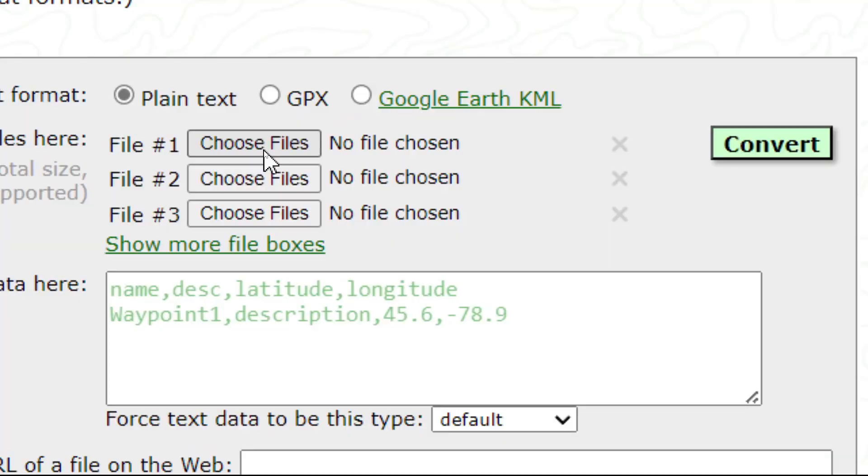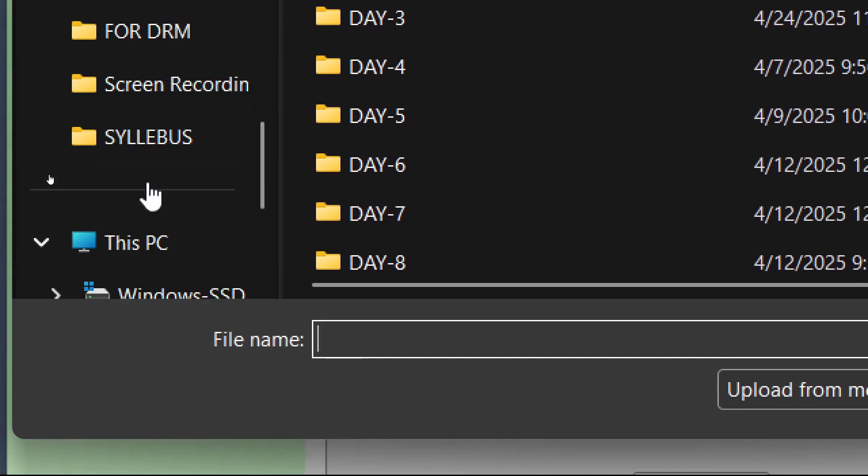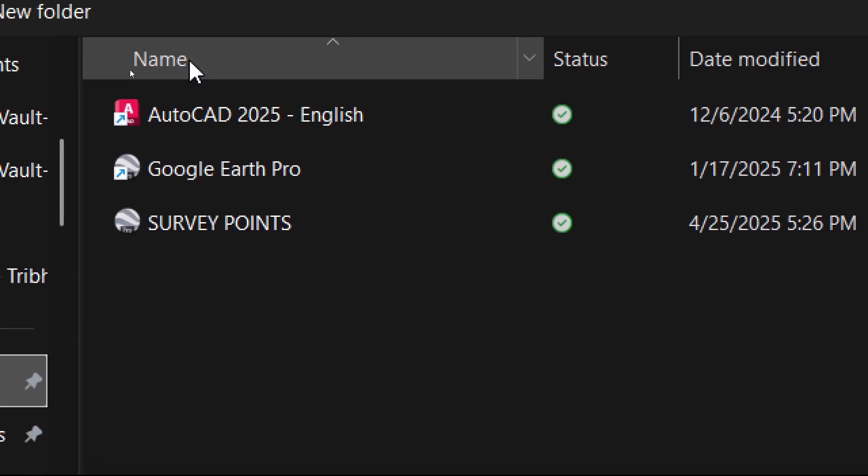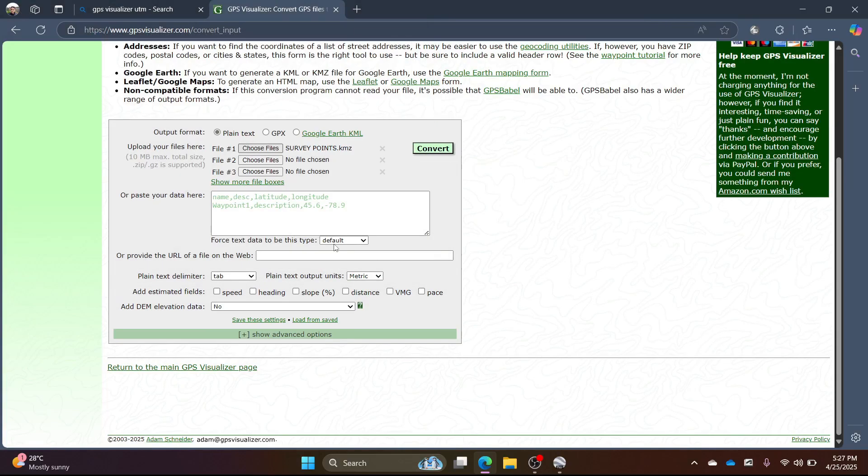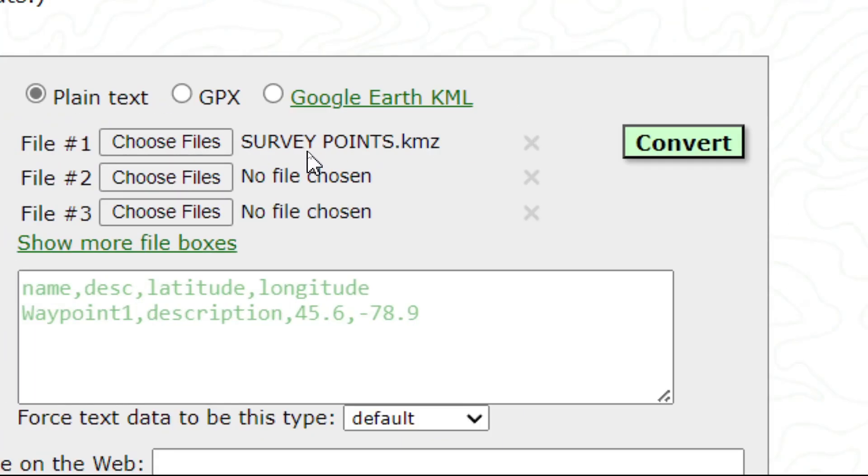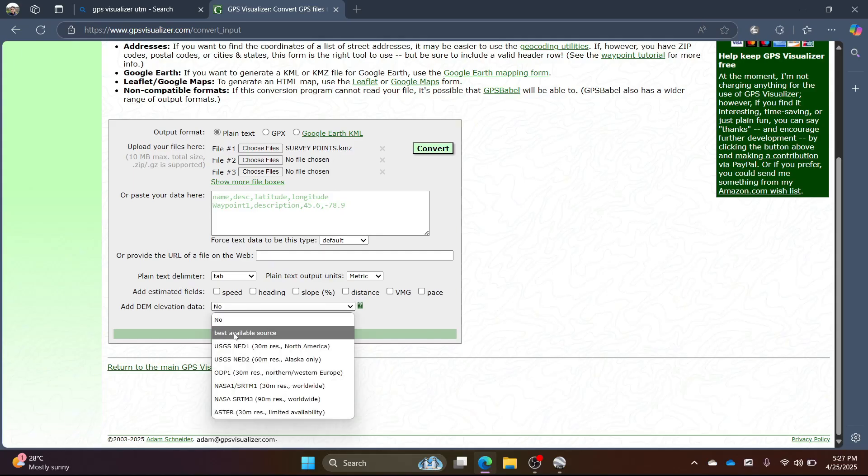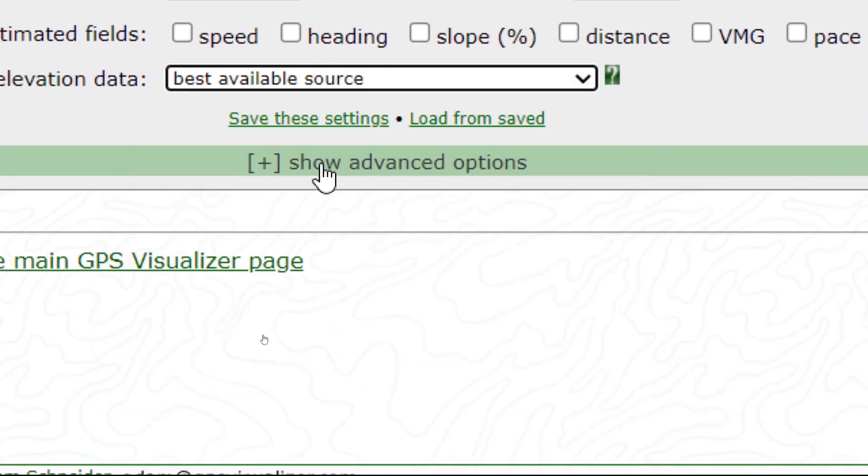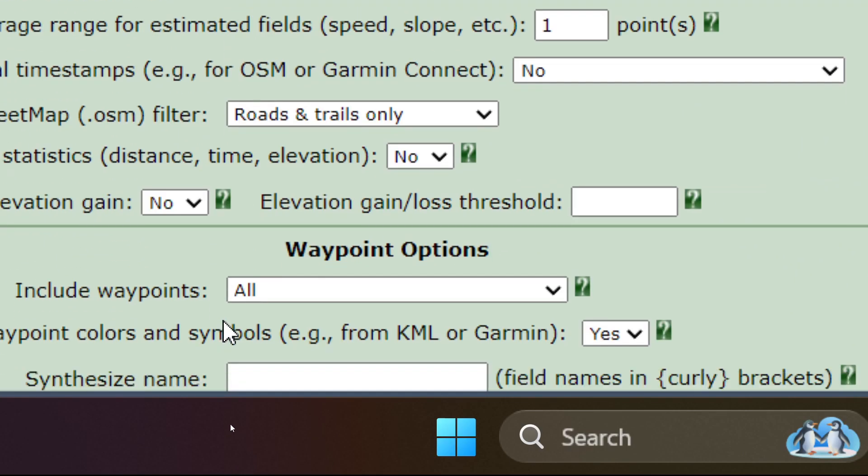Then choose the file we created earlier. You will see the file added. For elevation data, select best available source and click on the plus icon.